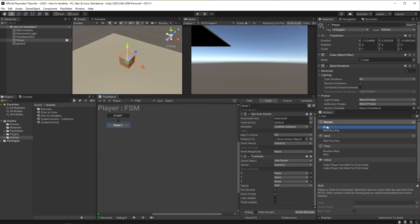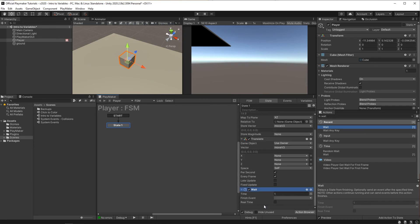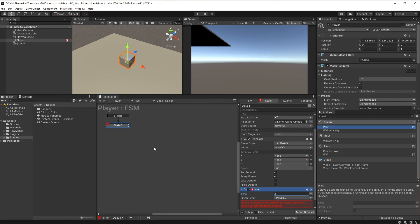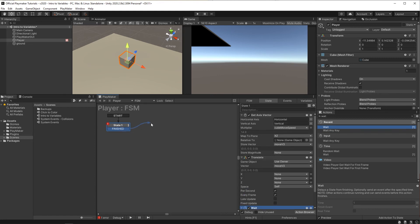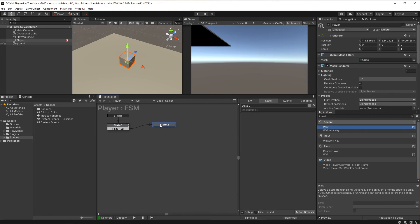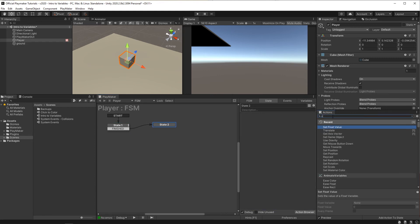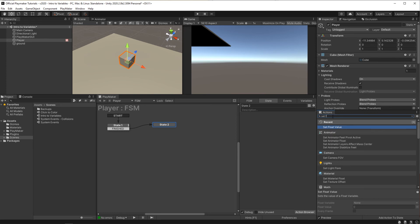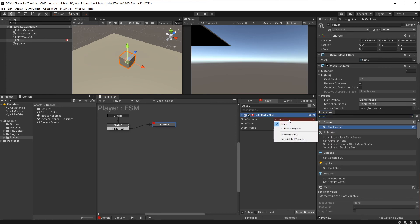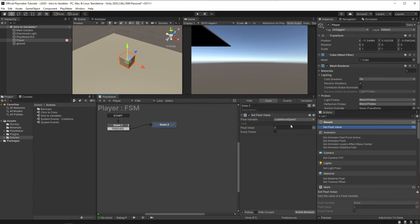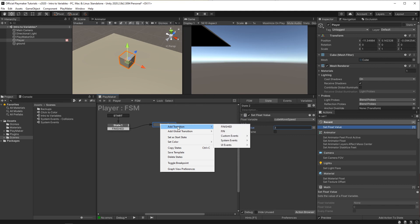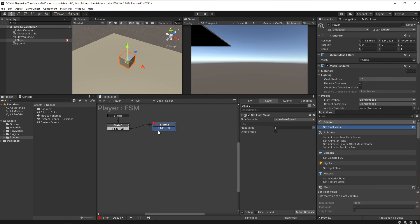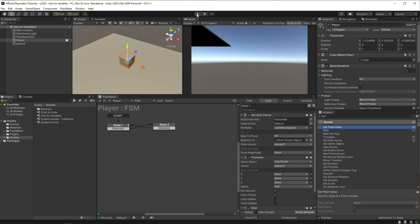So I'll put a weight action in here and give it a few seconds before sending off to the next state where we'll put a set float value action. And if I click this, you'll see our cube move speed that can now be changed to three. Then I'll have a transition to send back to the first state. So if I press play,